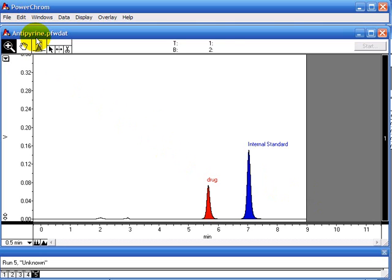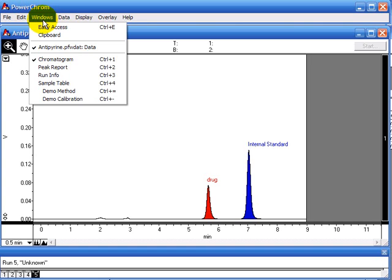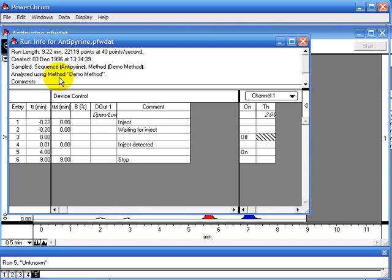You first need to know what sampling rate this data was collected at. You do that in the Windows menu, Run Info. It says here that the data was collected at 40 points per second. That will come in useful later on.